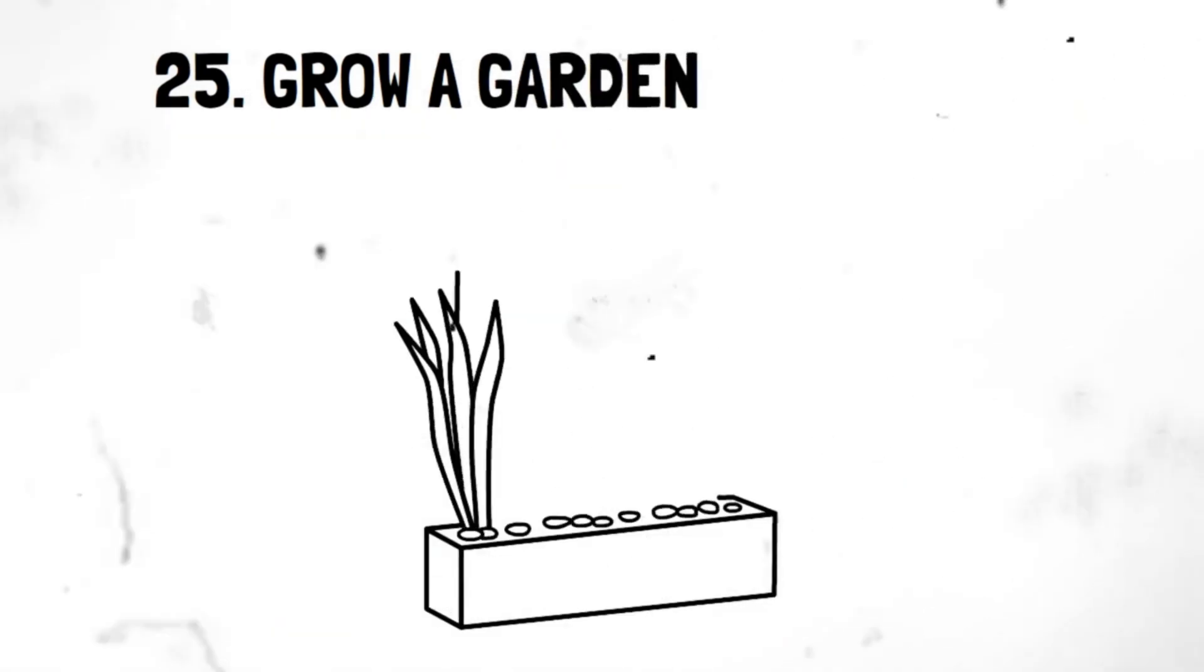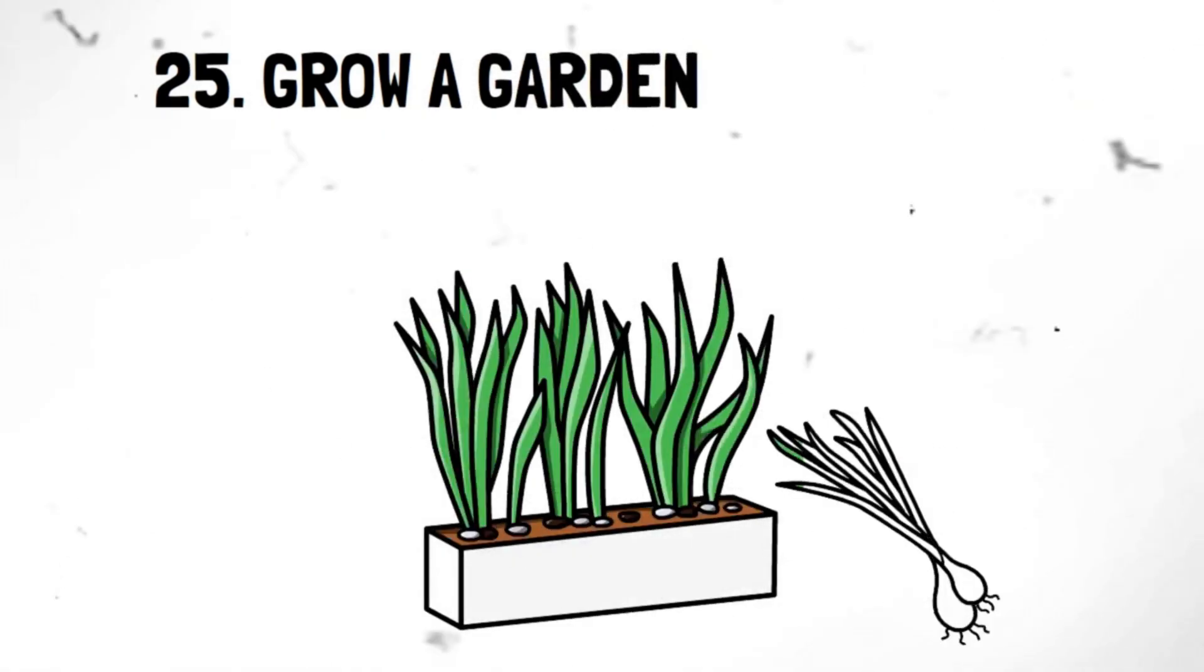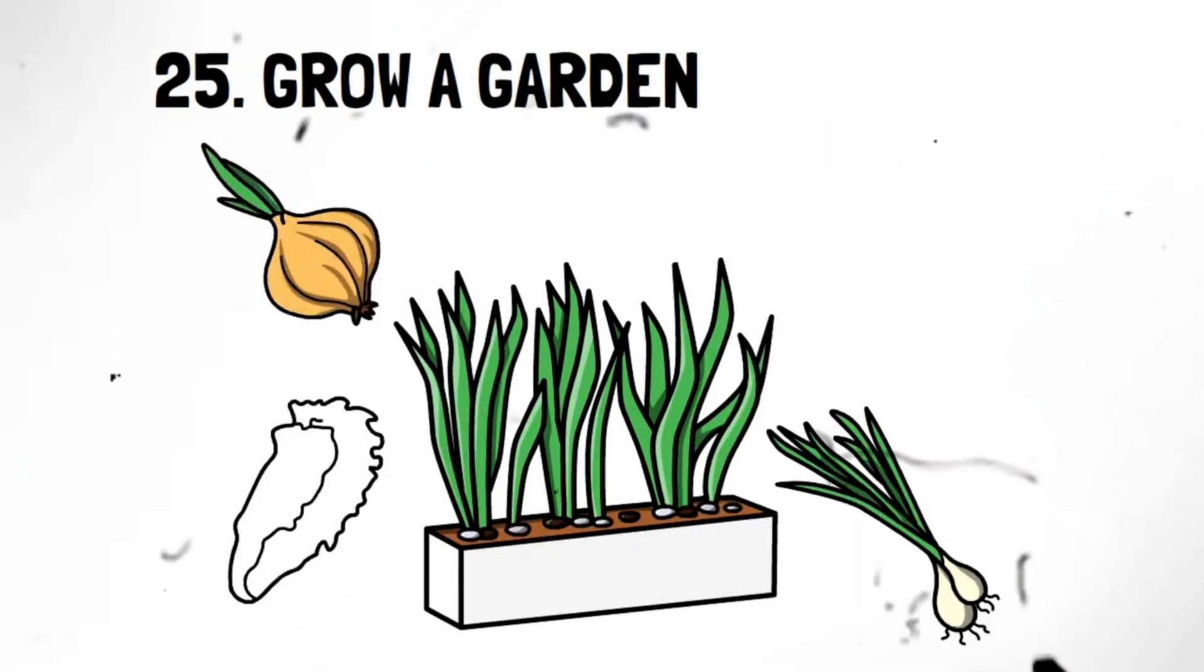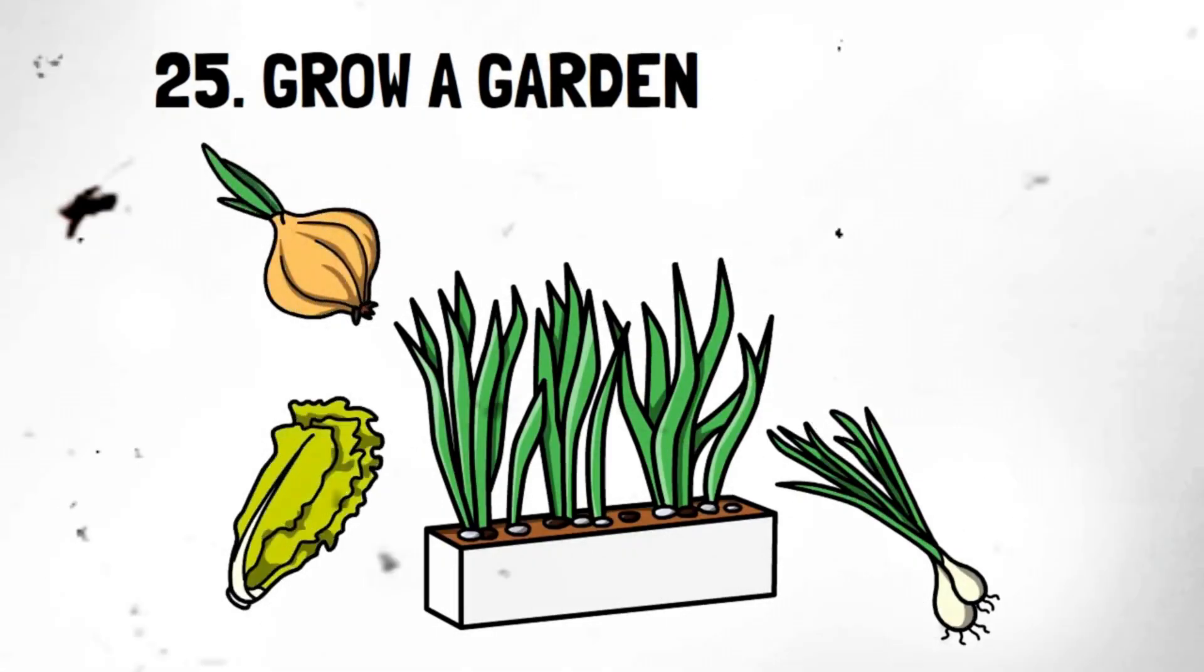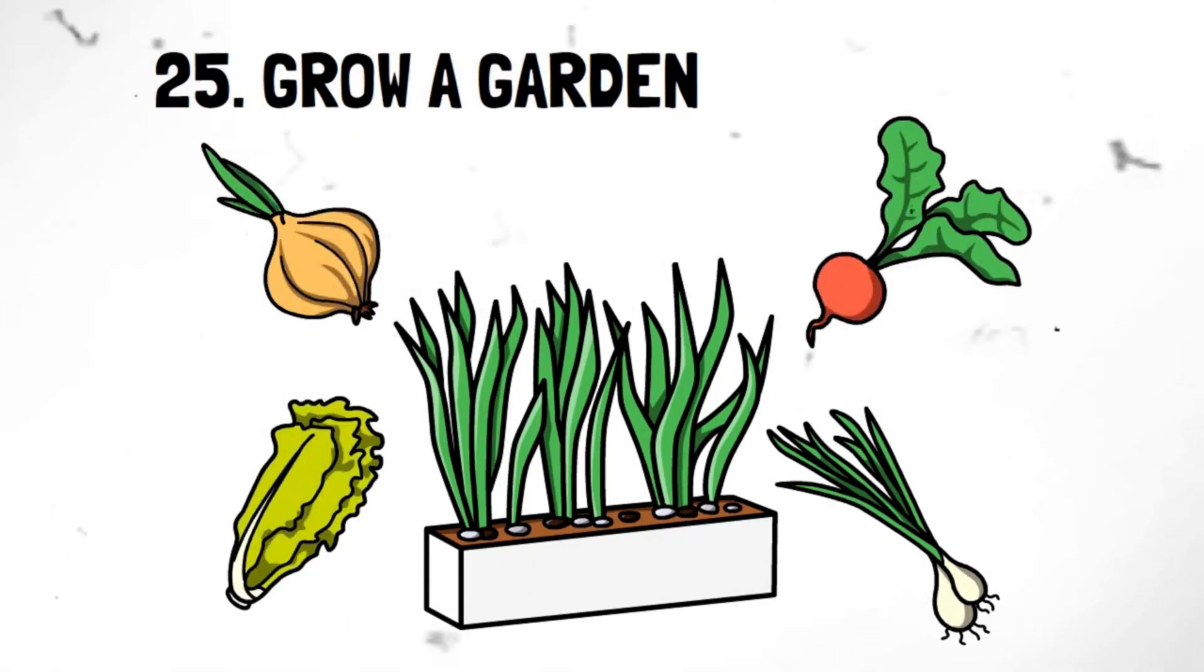Segment 22. Grow a garden. Growing your own fruits, vegetables, and herbs provides you with fresh and organic produce and slashes your grocery bill. Imagine plucking juicy tomatoes or fragrant herbs straight from your backyard. It's a rewarding experience that will have your taste buds and wallet thanking you.